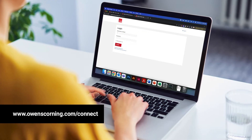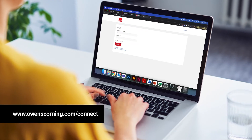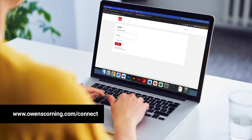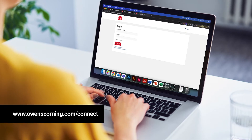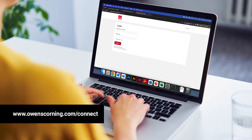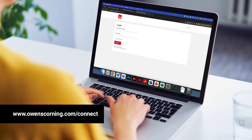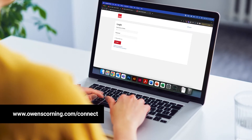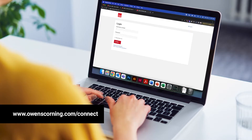To begin the process, please navigate to the OC Connect portal by typing owenscorning.com/connect into your web browser.